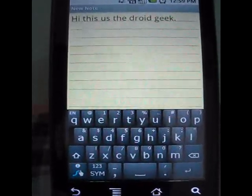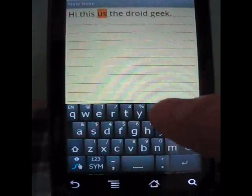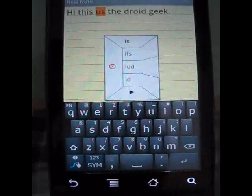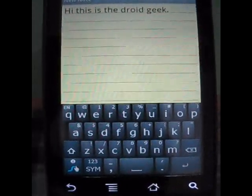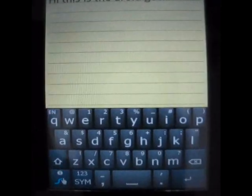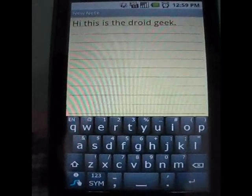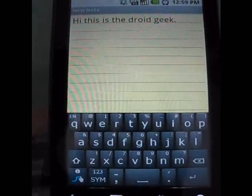All I did was slide my fingers over the keys on the keyboard and it automatically knew which word I was trying to write.